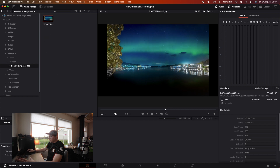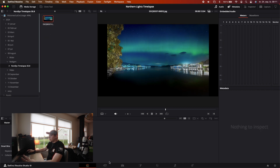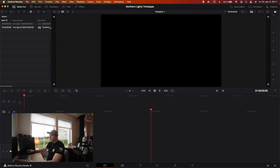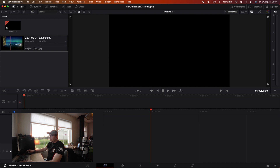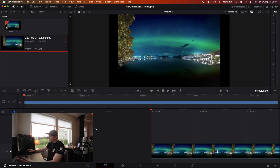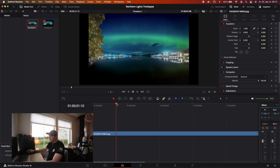Then you can drag and drop it into the timeline and it will jump straight to the cut page. Now you can see you have your sequence neatly imported into your media pool. I'll then just drag and drop it onto my timeline and now you have your timelapse imported into DaVinci.